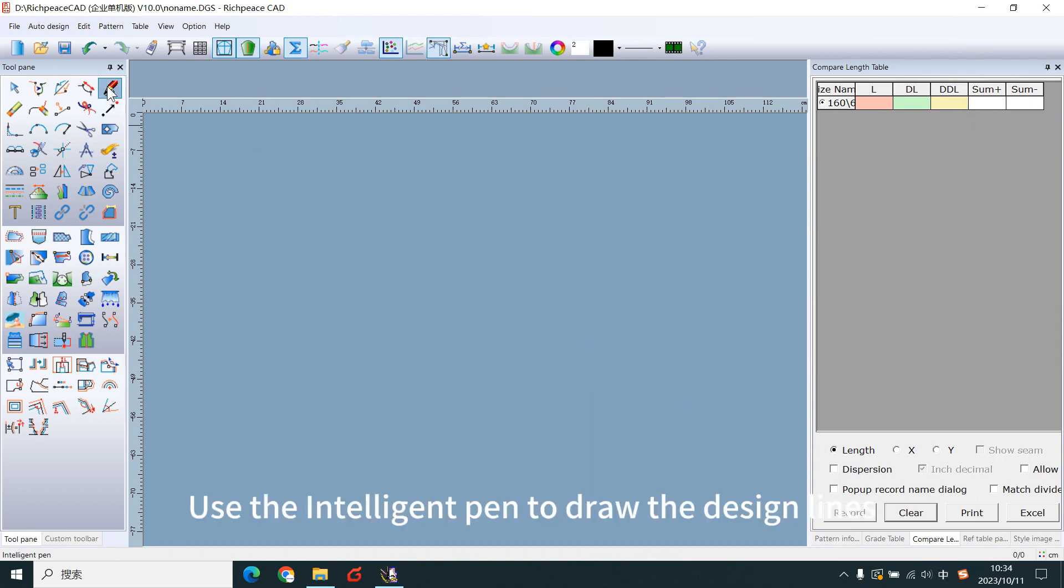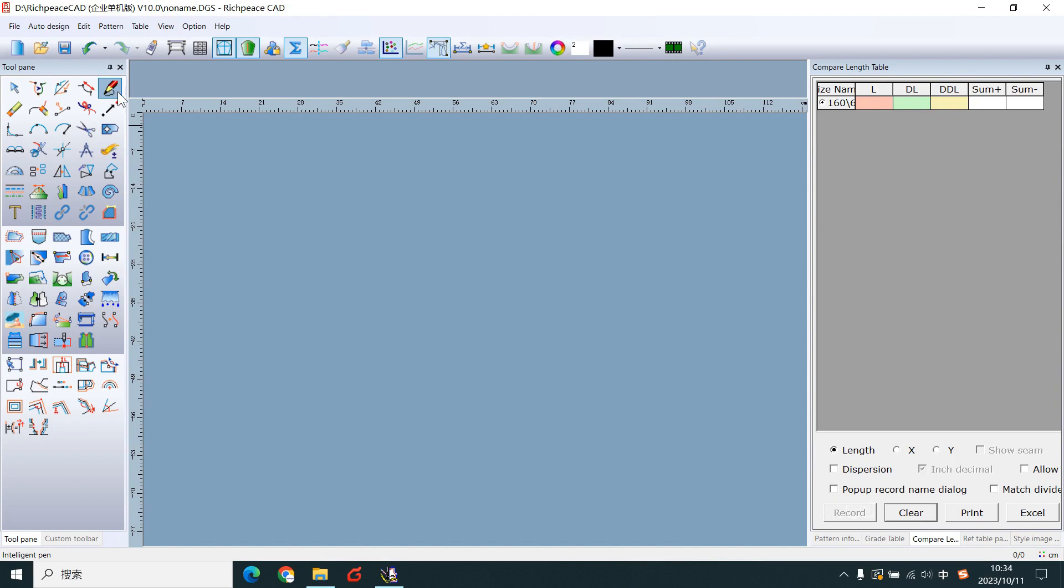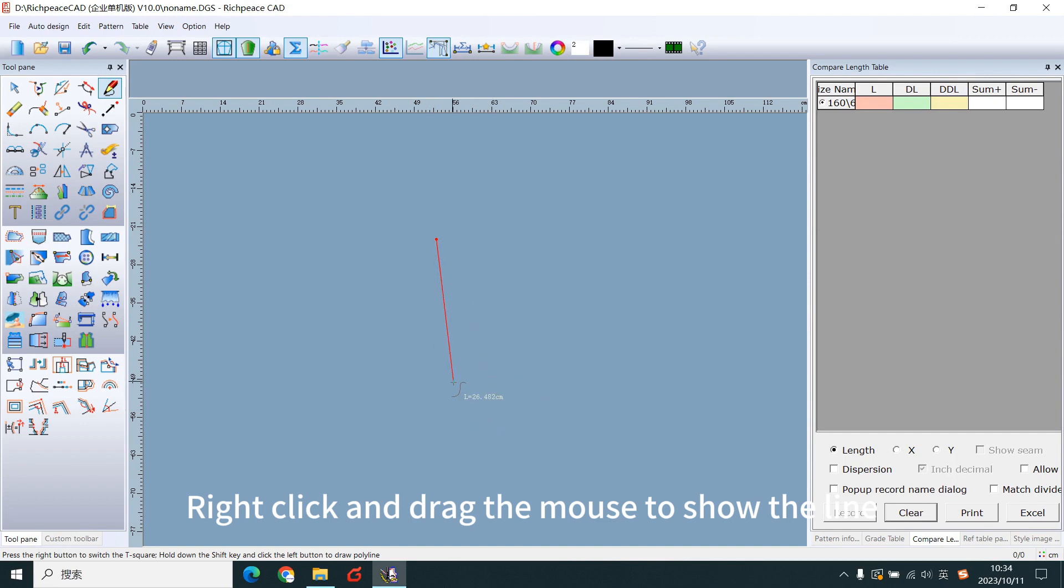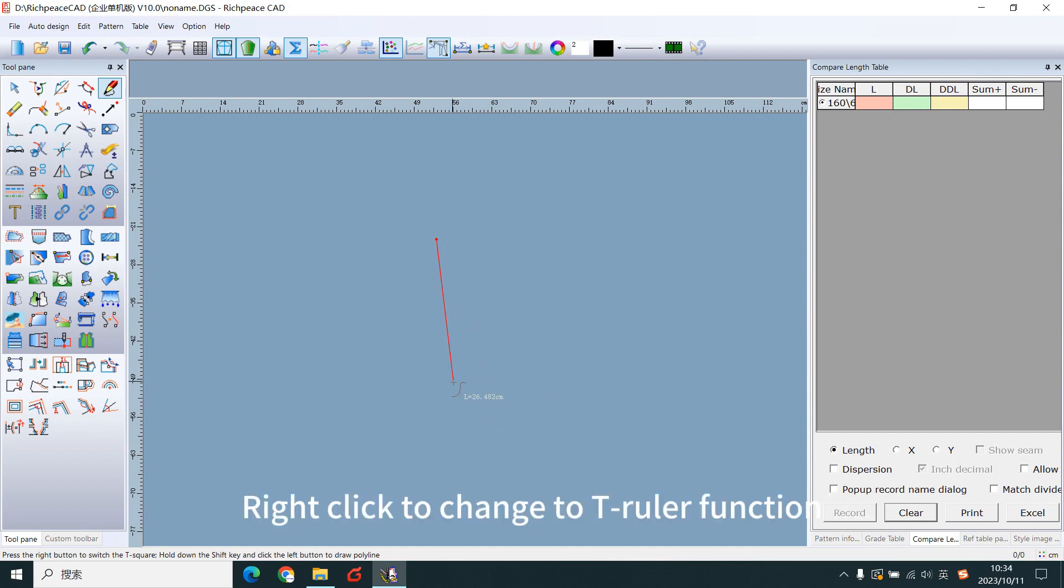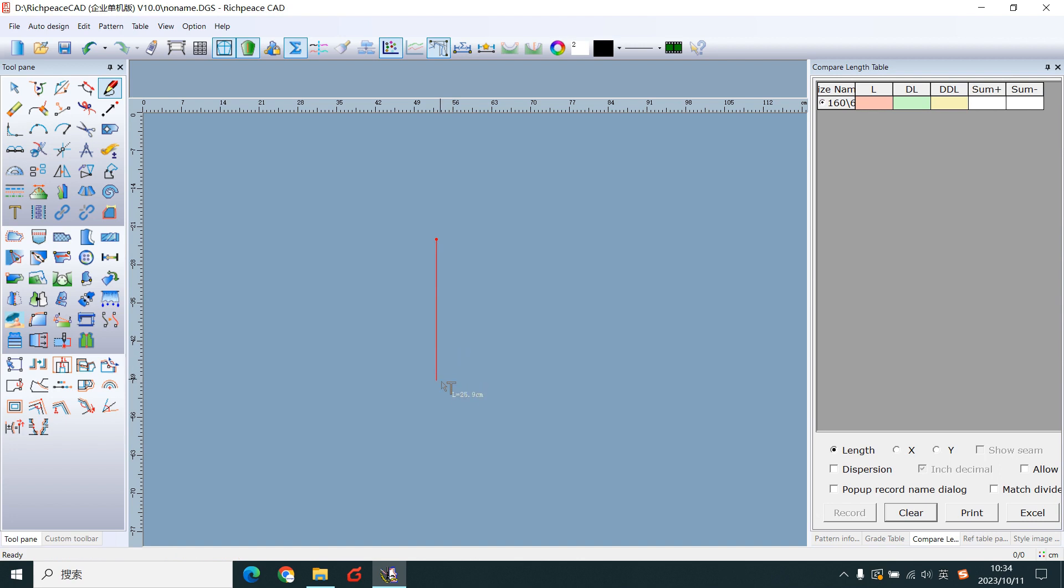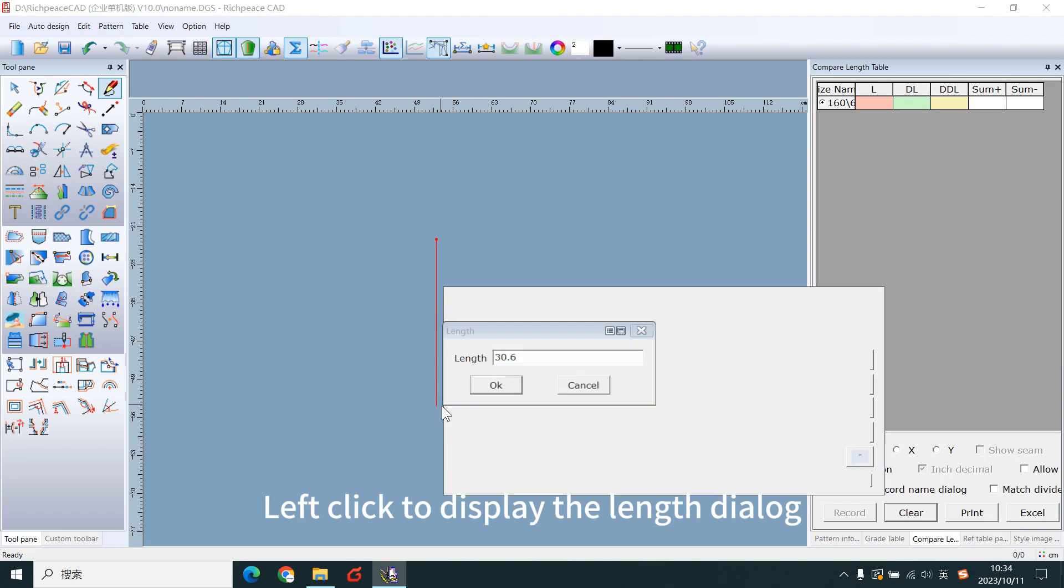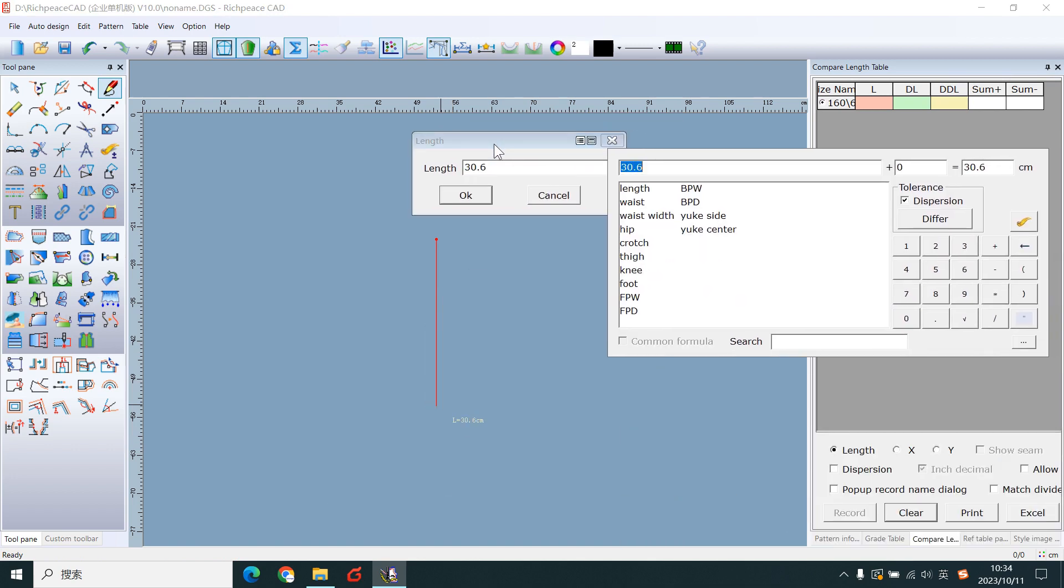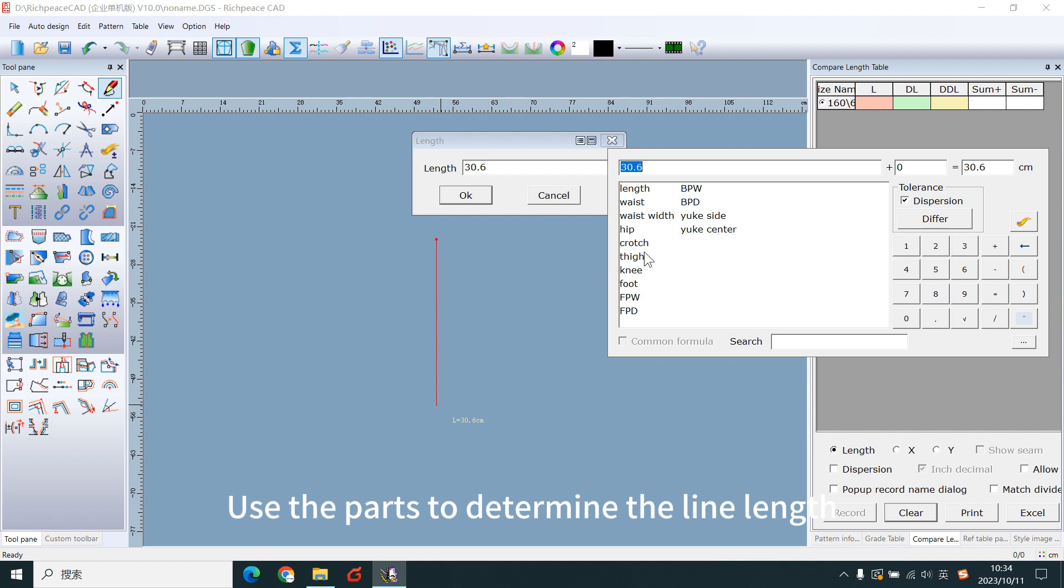Use the intelligent pen to draw the design lines. Left-click and drag the mouse to show the line. Right-click to change to T rule function. Left-click to display the length dialog. Use the path to determine the length.